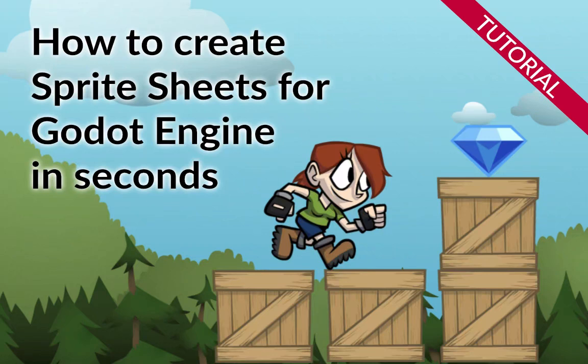In this tutorial video, I'm going to show you how easy it is to create sprite sheets in Texture Packer and import them into Godot Engine.